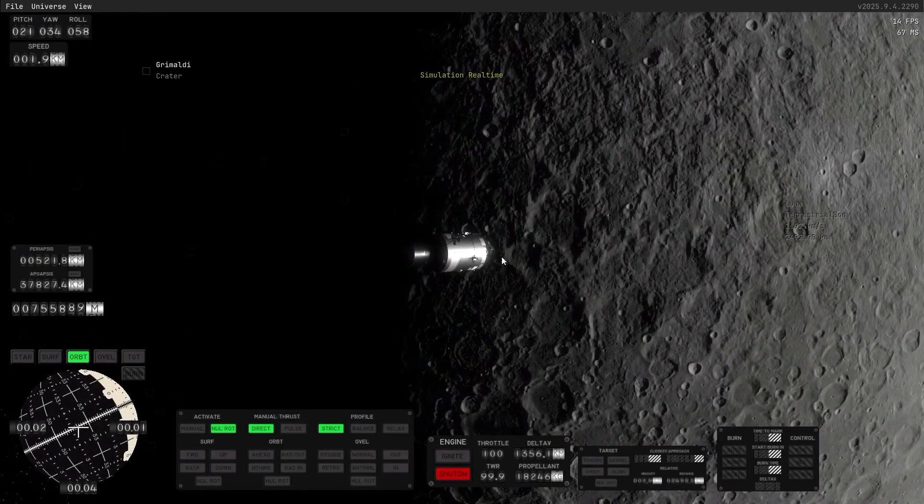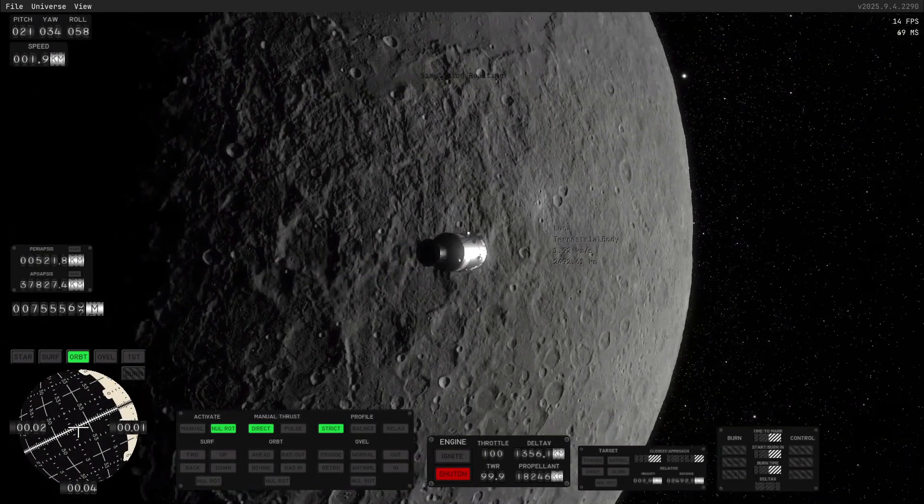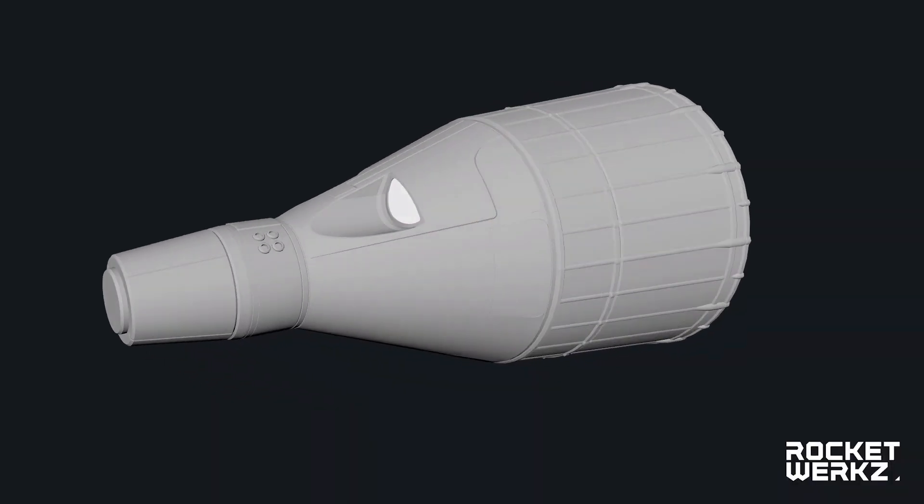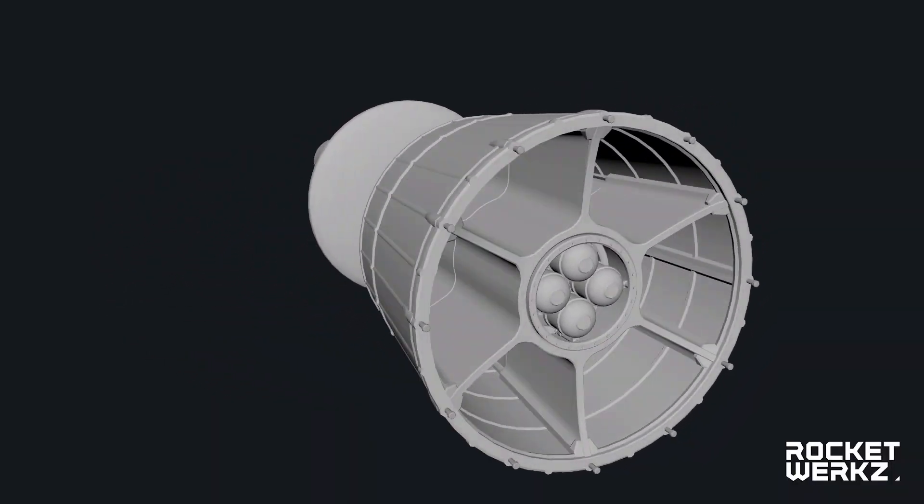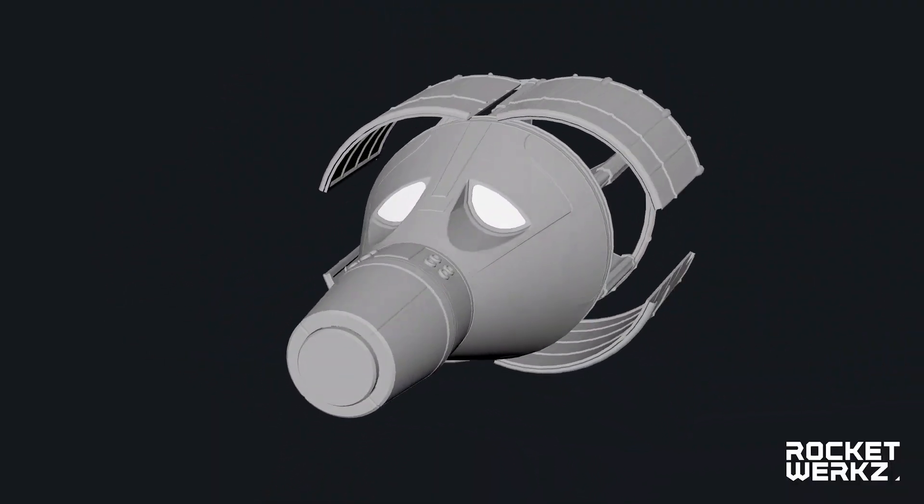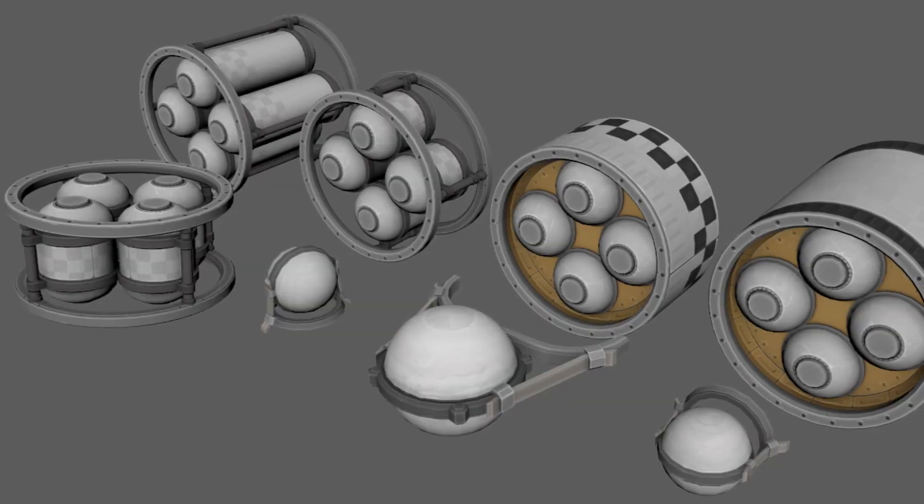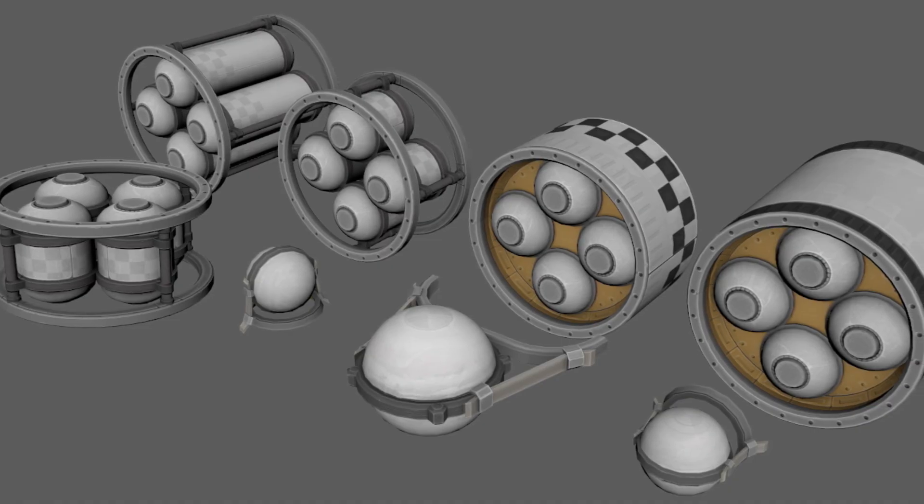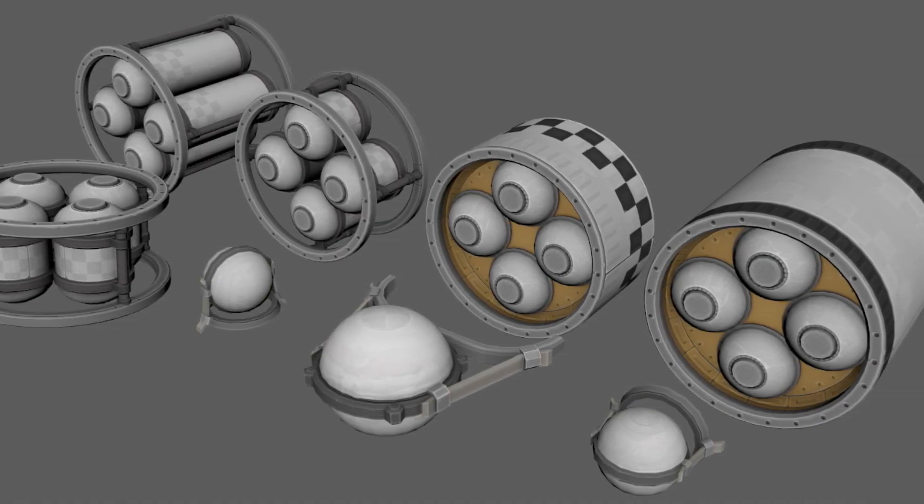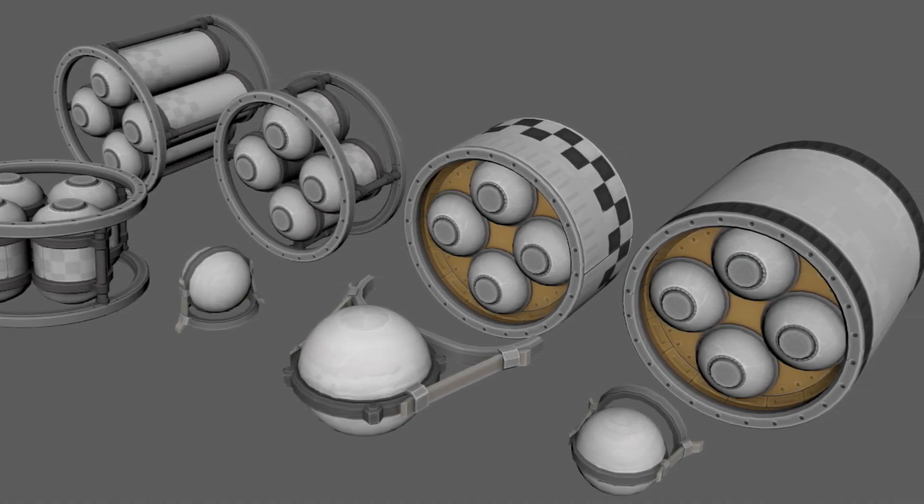Looking ahead the developers have said that they're already working on things like parts rendering. And Daishi, one of the team's artists, has already shown some great looking monopropellant tanks. So yeah, for a pre-alpha version this is quite promising.